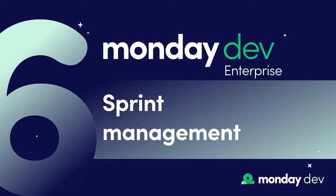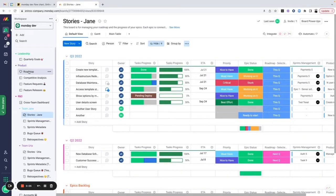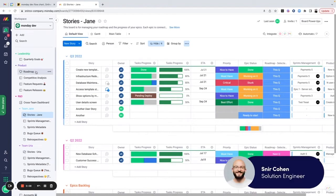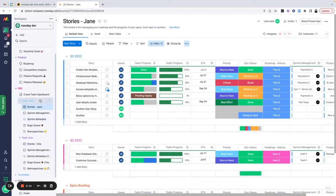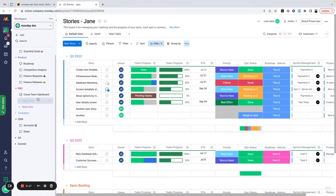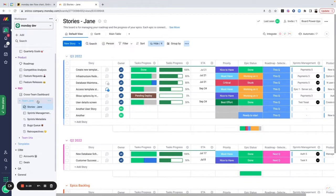In a previous video we talked about how we can create and break down epics inside of our product roadmap board down to our R&D team board. We have two R&D teams — Jane and Uya — and we're going to focus on the Jane structure. You can add a scrum team directly from here, which creates a bundle of boards you can rename. This lets you manage multiple R&D teams in one place.